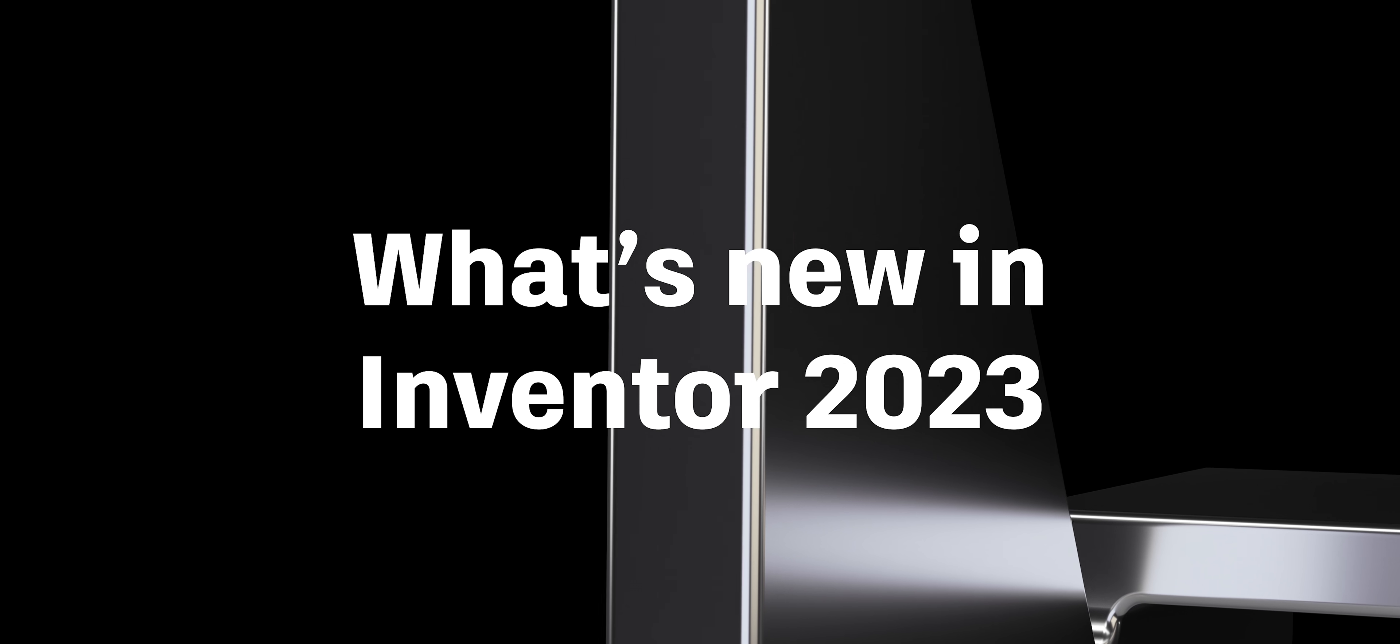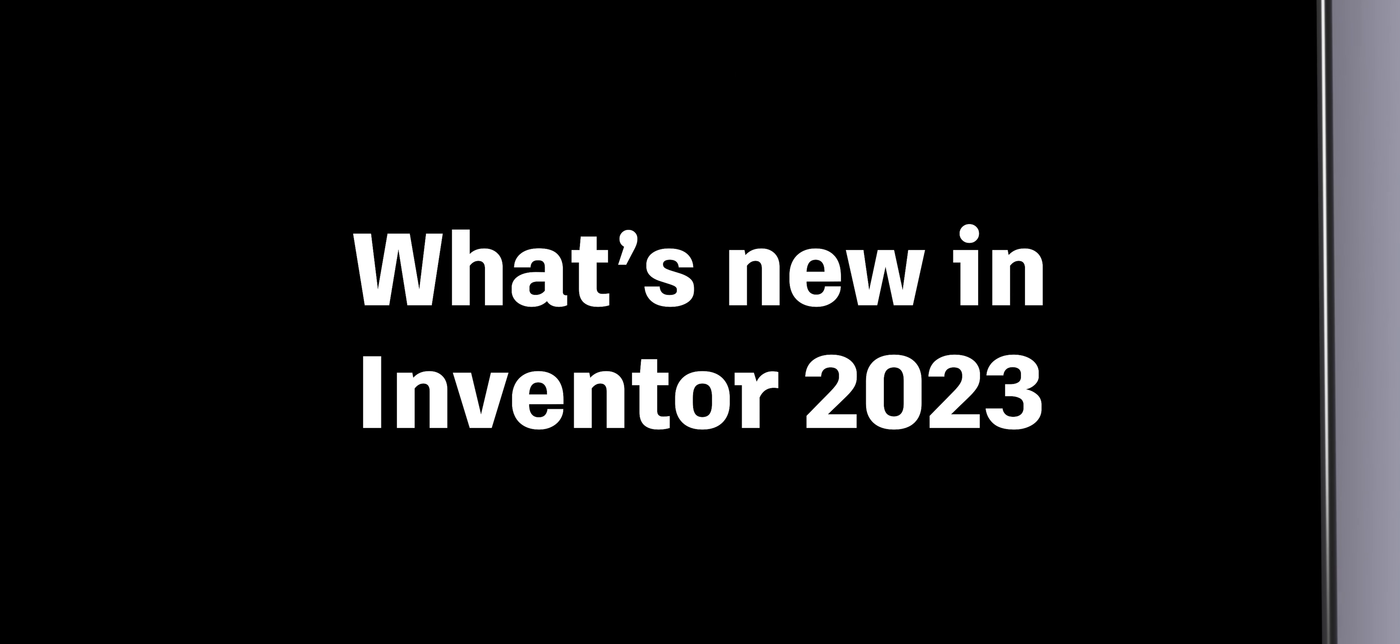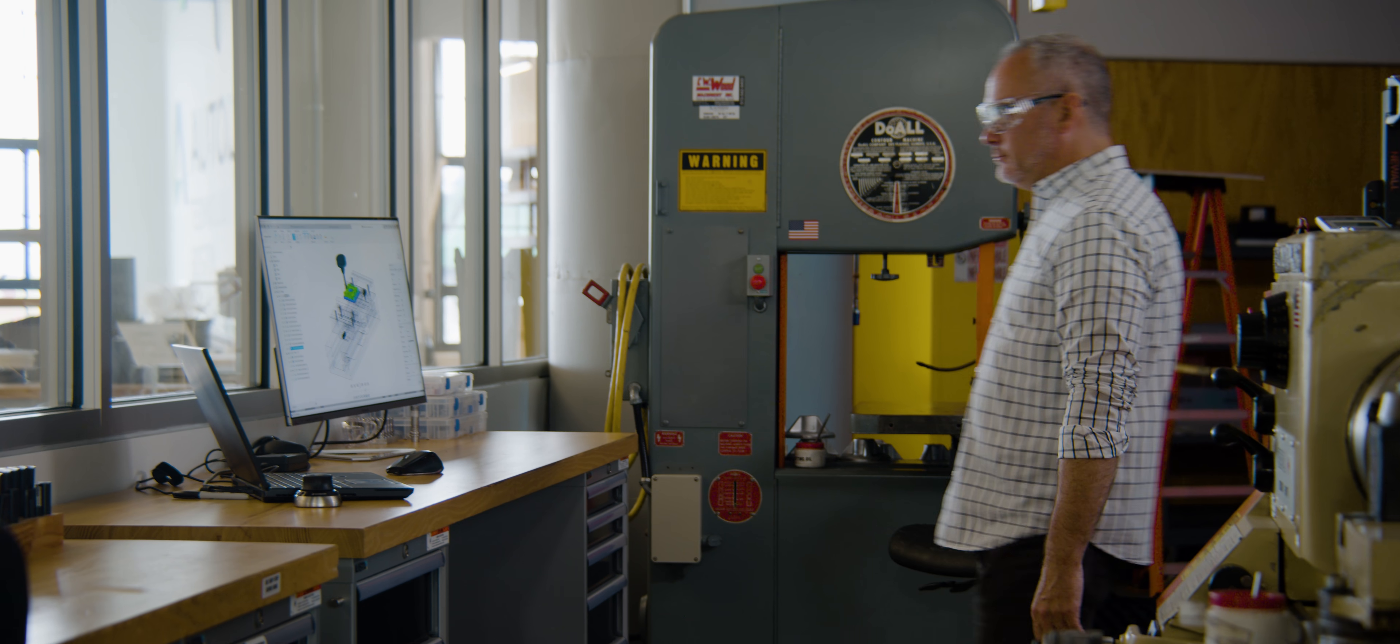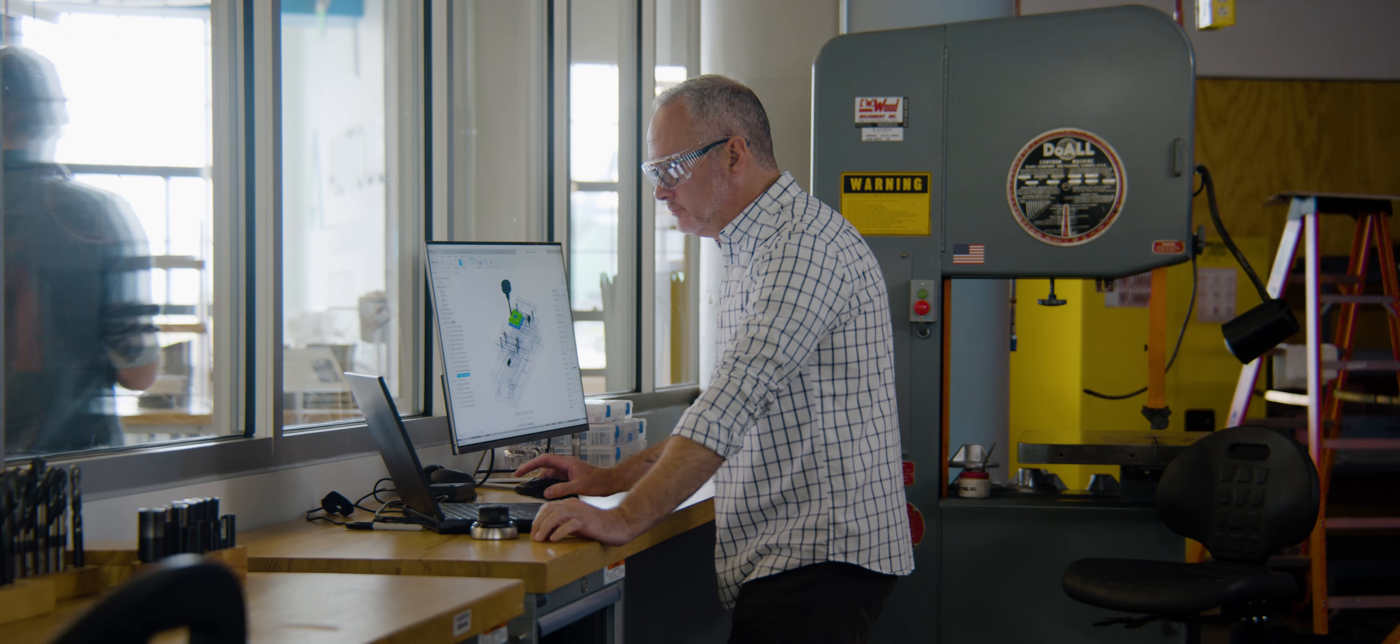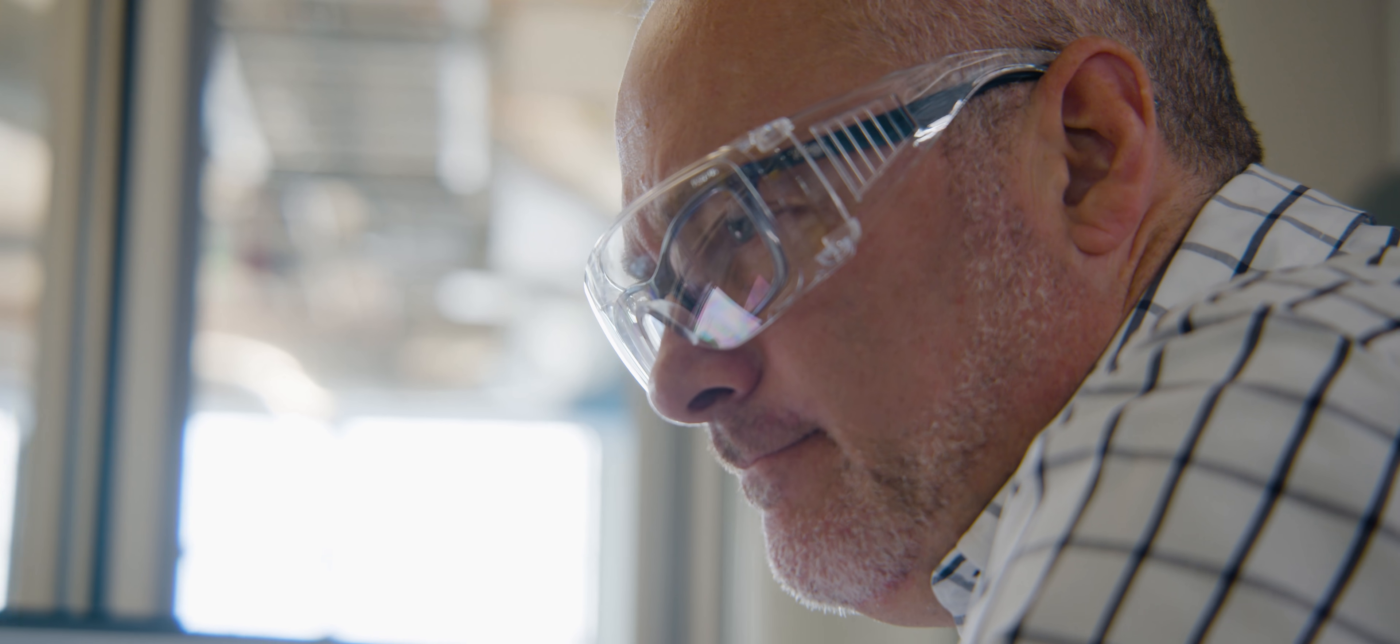Autodesk Inventor 2023 delivers product enhancements, updates, and new functionality to help you build better products in less time.